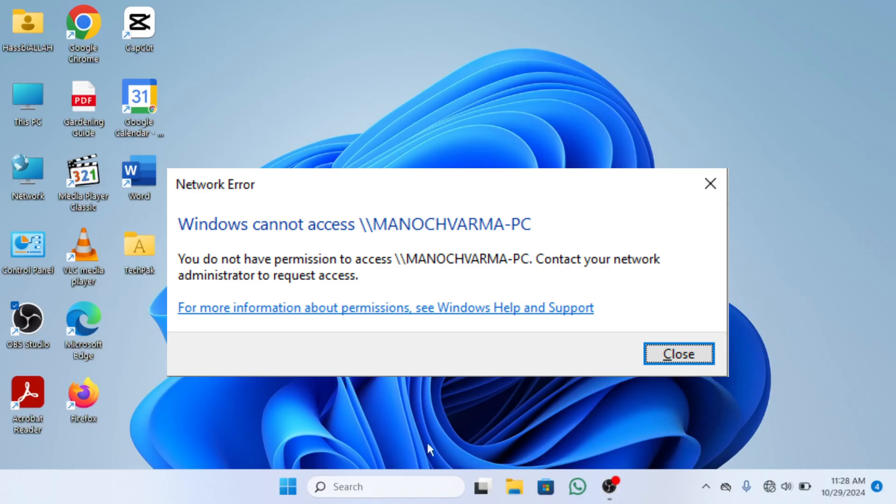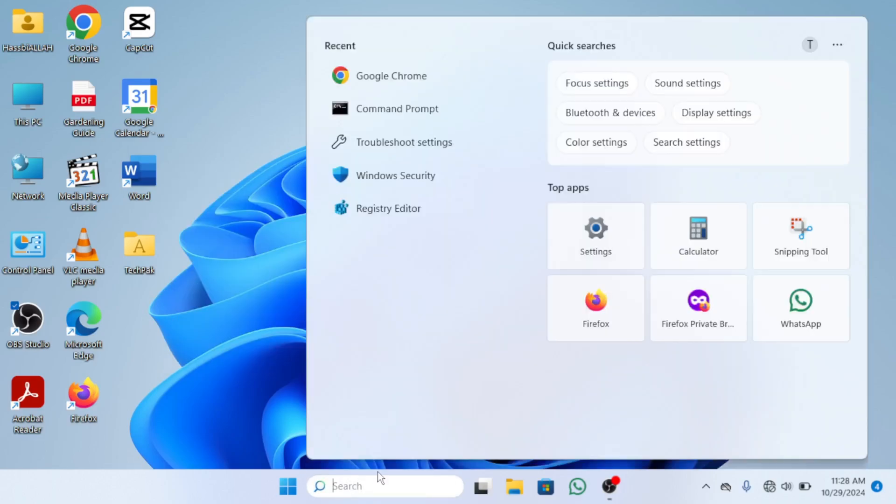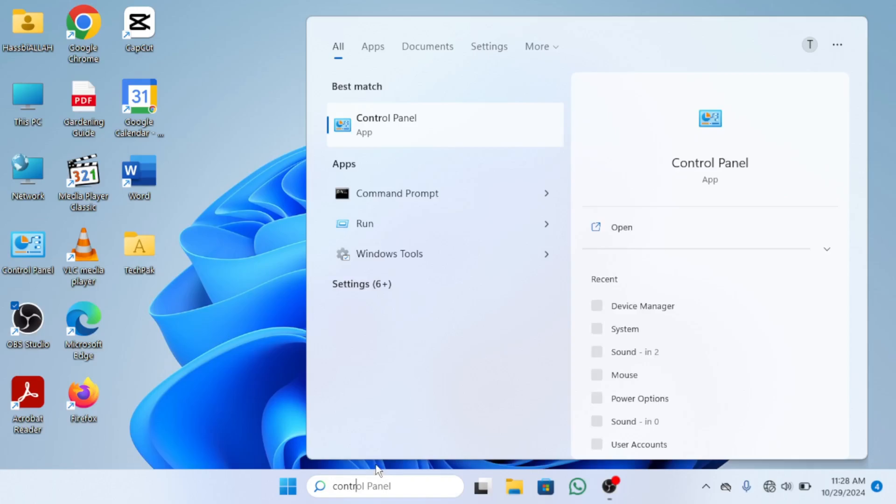First go to the search bar and type Control Panel. Click to open it.